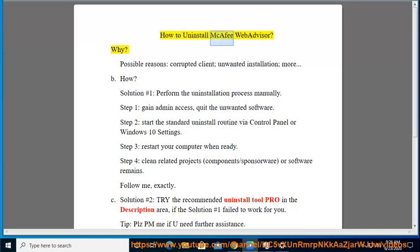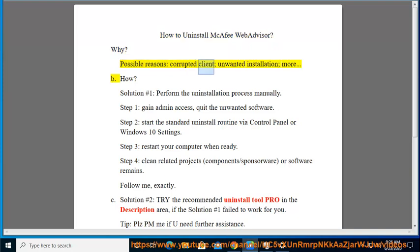How to Uninstall McAfee WebAdvisor. Possible reasons include a corrupted client, unwanted installation, and more.